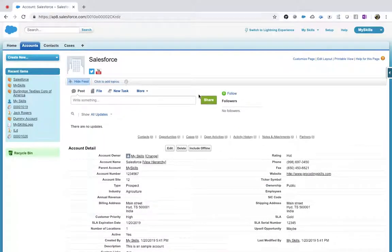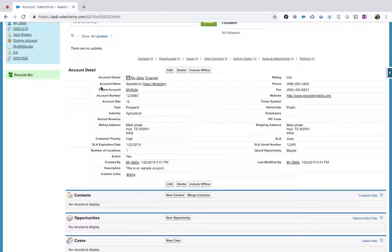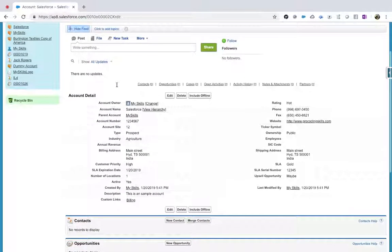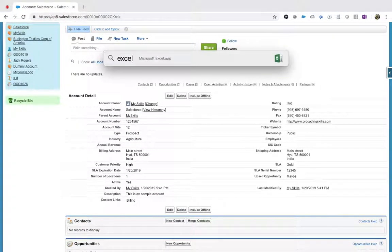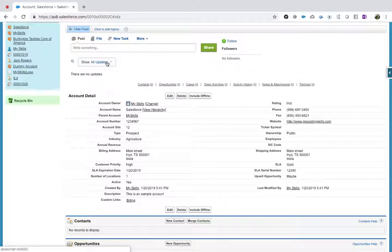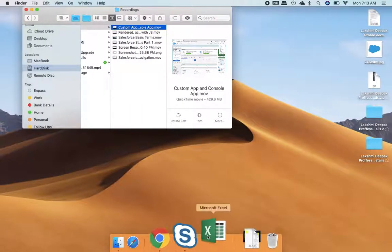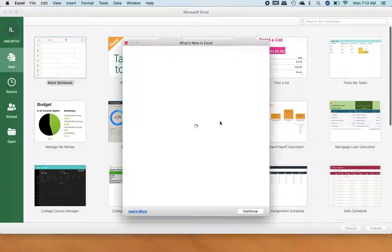Now I'm thinking I want to have a new field called 'Account Nickname' — I want to store new information. How can I do that? Account is a standard object. In a standard object you are not allowed to create, edit, or delete — but we are allowed to customize. Let me open Excel to explain.